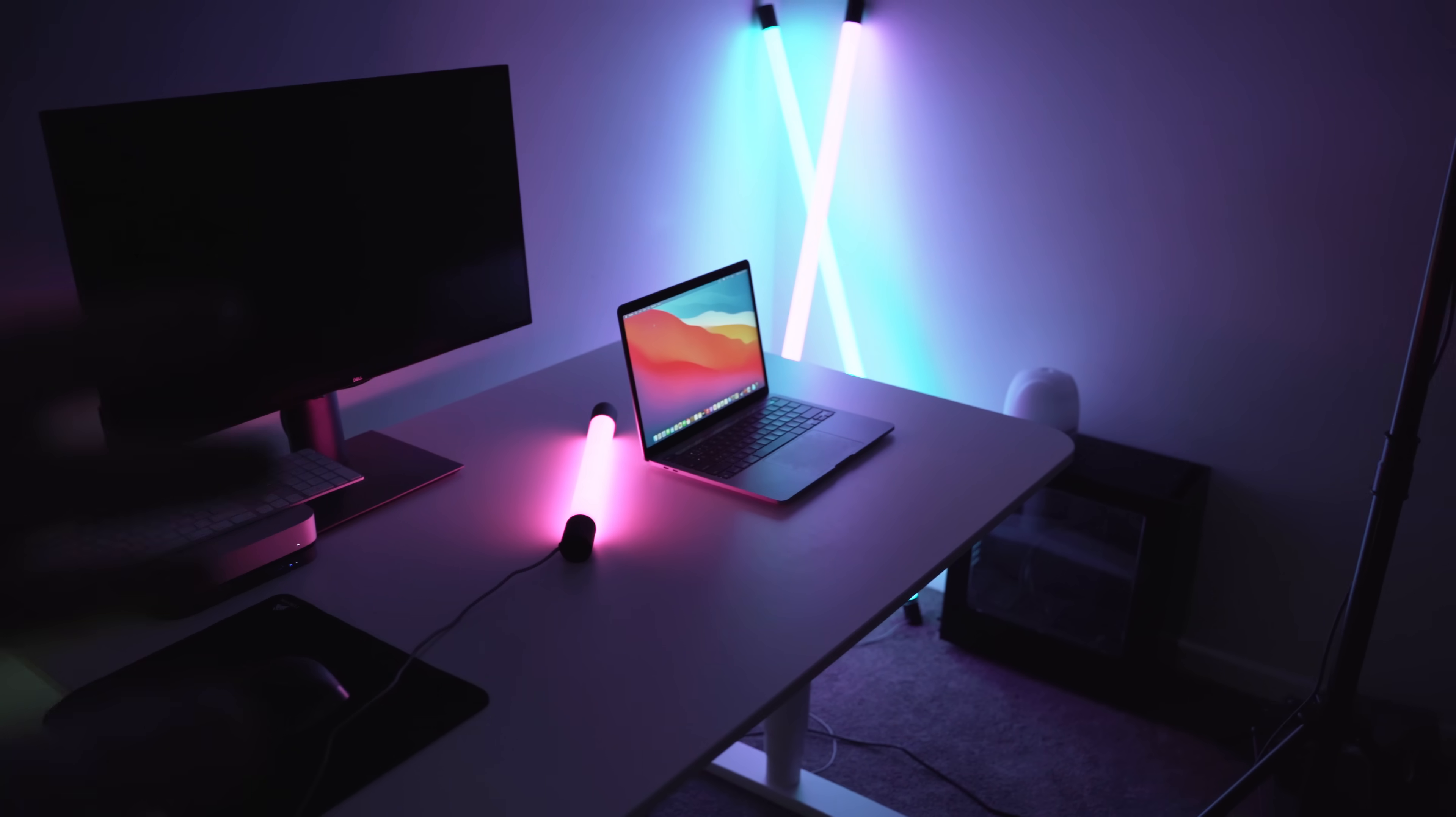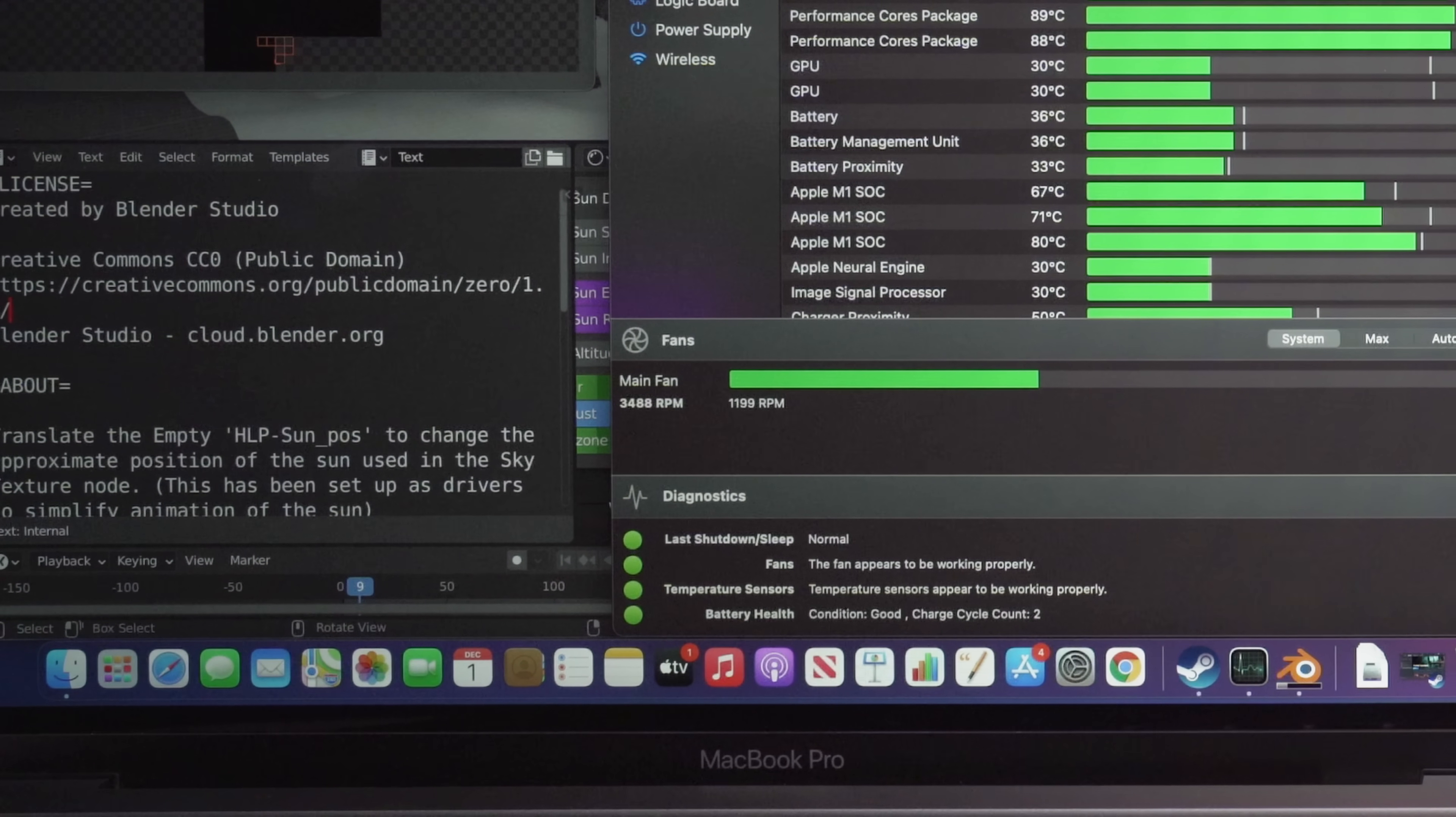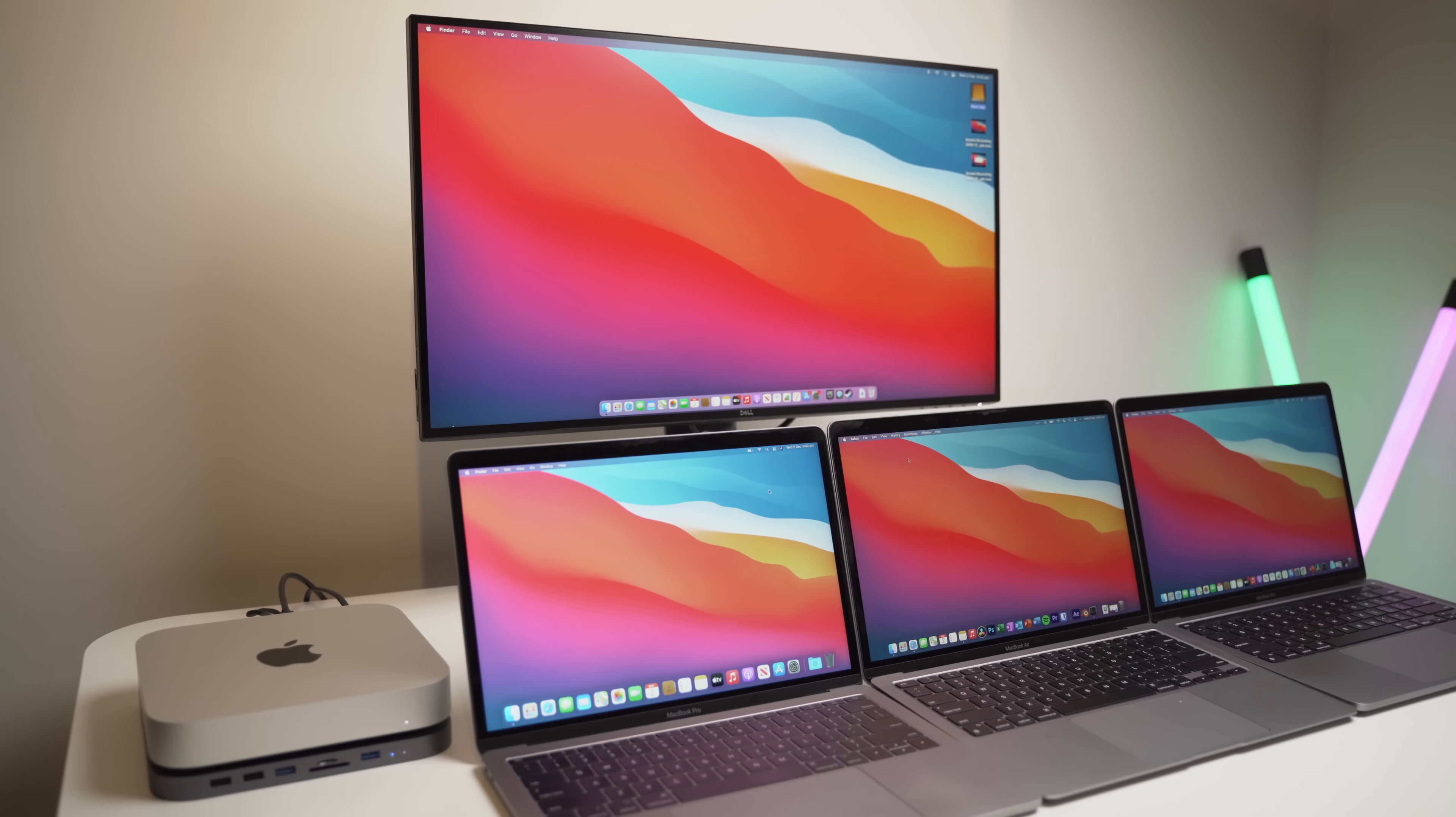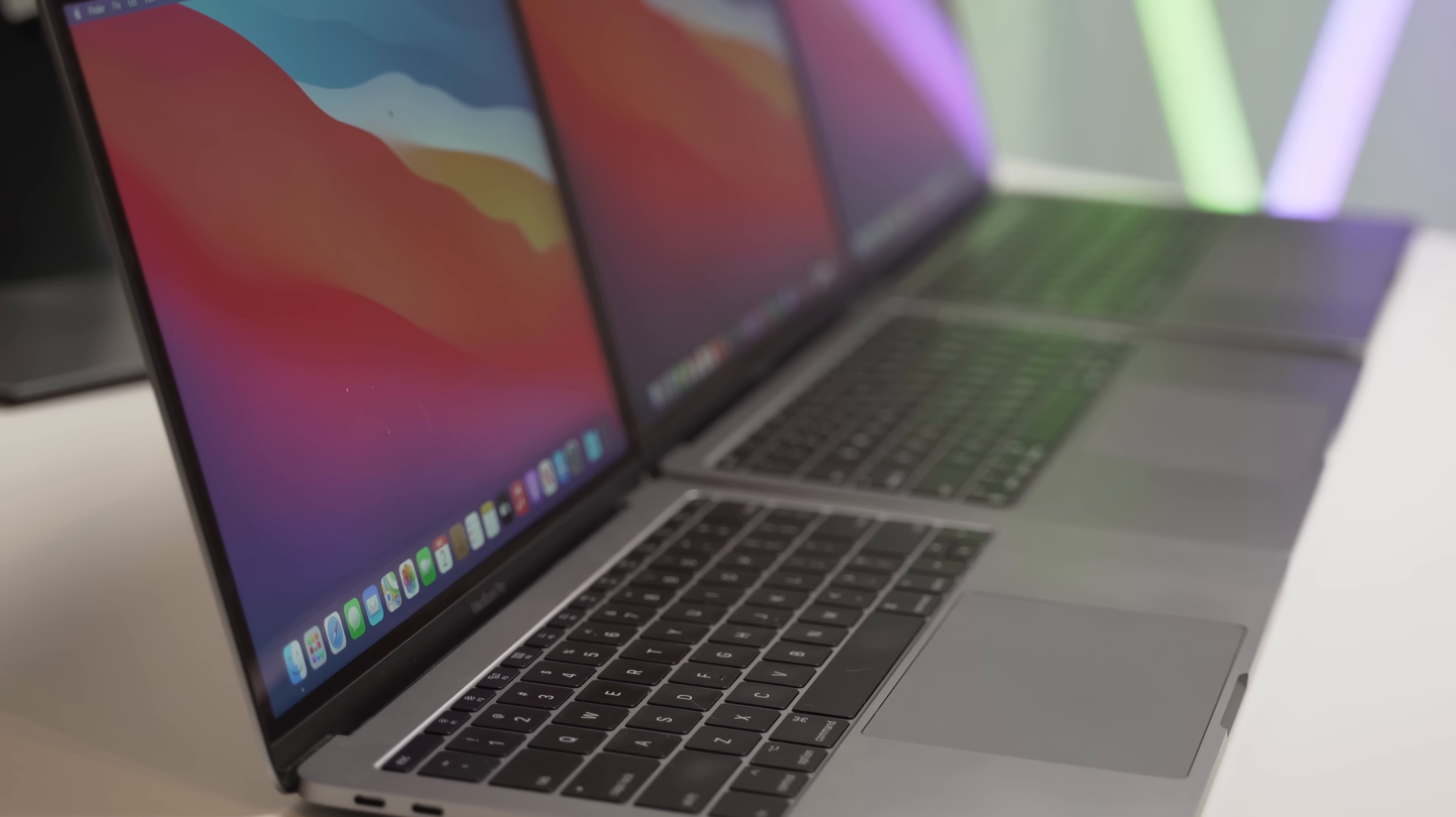This is to a lesser extent due to the extra GPU core, but primarily because the fan on the Pro is keeping the M1 chip much cooler. This allows it to perform at a much higher rate than it could in the passively cooled MacBook Air, which thermal throttles easily.